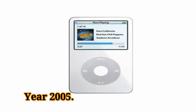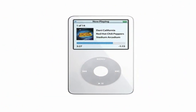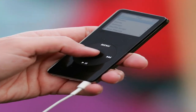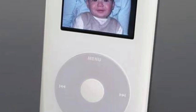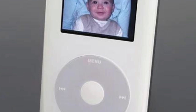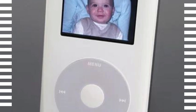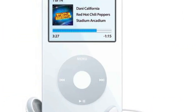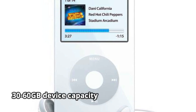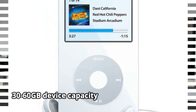Year 2005. This year saw the introduction of four new iPod models: the iPod photo, iPod mini second generation, iPod shuffle, and iPod nano. The iPod photo has a color screen and the same controls as an iPod click wheel, making it ideal for viewing album images and playing slide shows. Device capacity is 30–60GB.